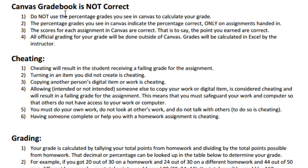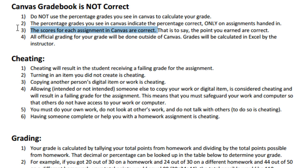The Canvas gradebook is not correct — and this is actually true for all your classes. If you see a percentage in Canvas, don't believe it, because it's just for the assignments you've completed, not all the assignments for the entire class. Only the scores for each individual assignment are correct. I will do all the official grading outside of Canvas in Excel. Here are the rules for cheating — if you violate any of these rules, you get a zero.